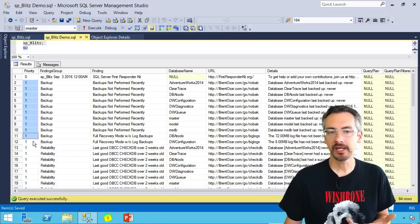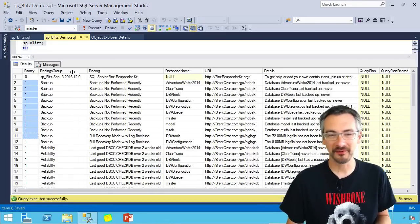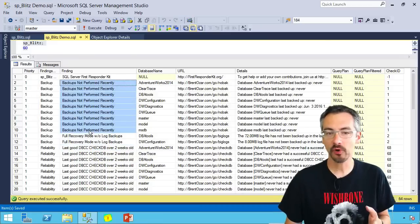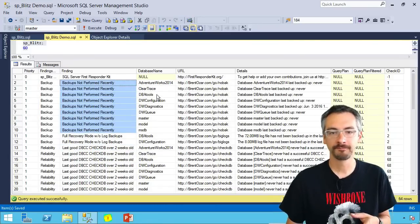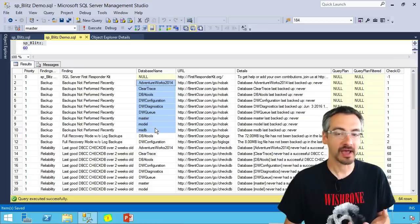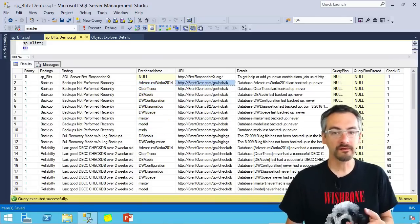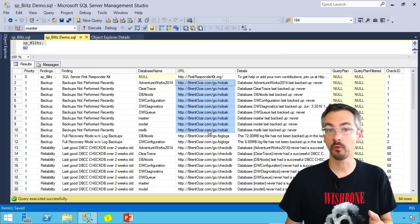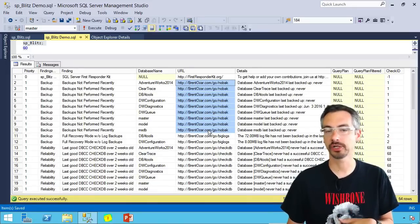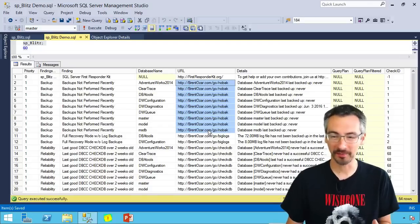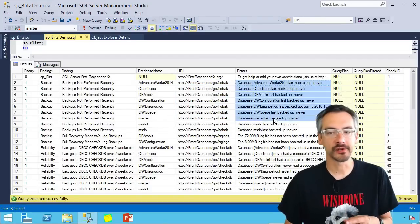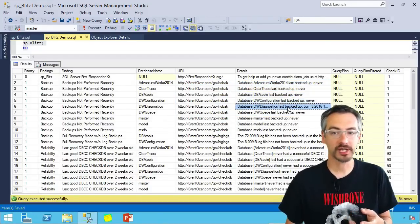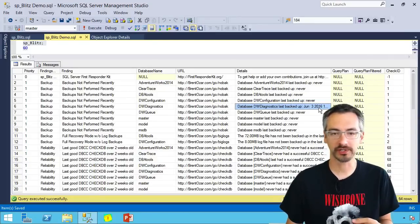Now here, I'm dealing with a lab SQL Server that hasn't had backups in a while. So I've got warnings here about backups haven't been performed recently. Here's the databases that haven't been backed up. If you want more information on any of the warnings, you can copy paste the URL into your web browser. No backups. That one's fairly obvious. Then you get details over here with more stuff like, for example, this database hasn't been backed up since June of 2016.